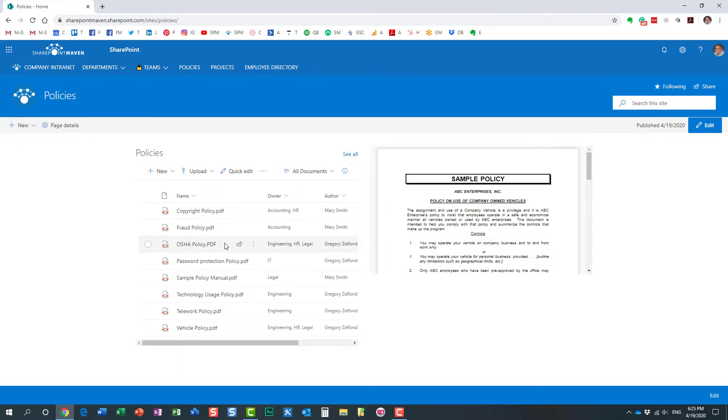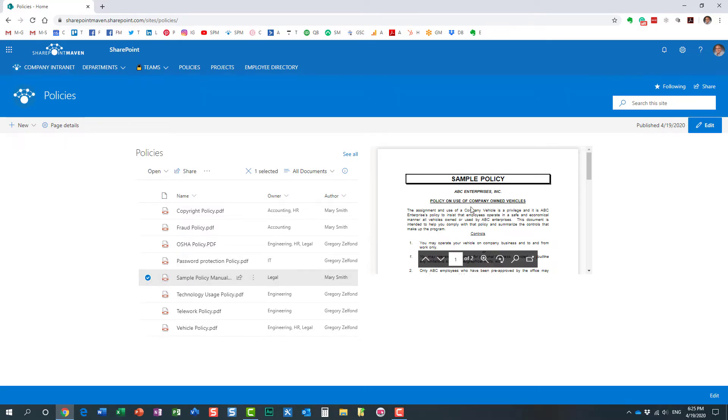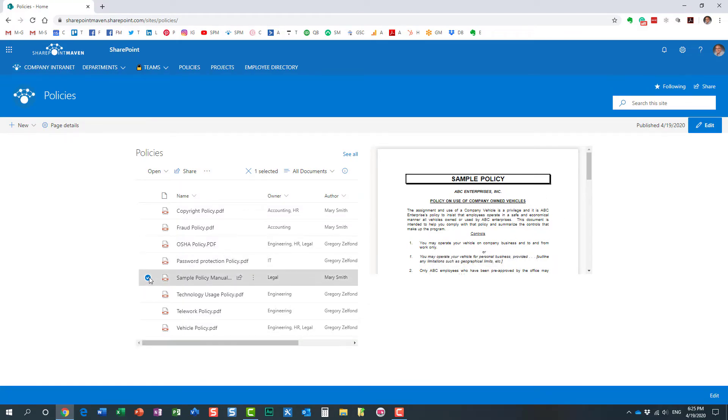What this will allow us to do: the user will essentially click the checkbox next to the document, and it will automatically be displayed within the FileViewer web part. Let me show you how to configure that, how to achieve this.